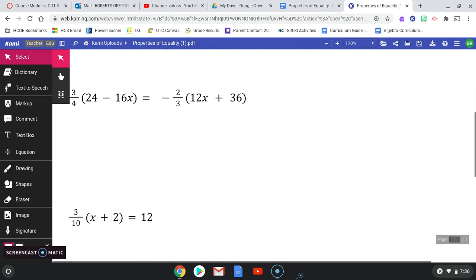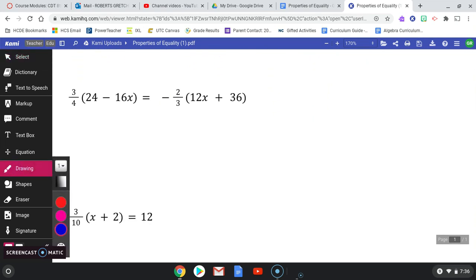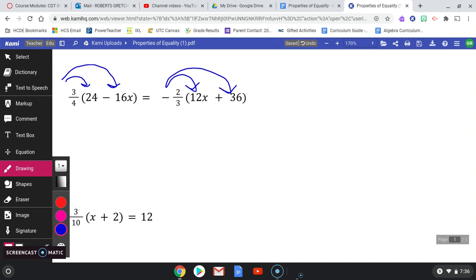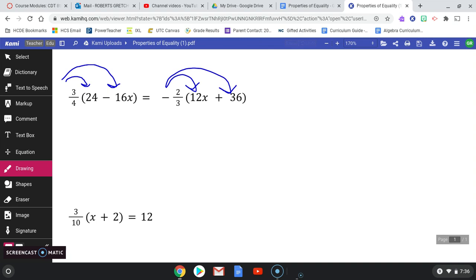Let's do the next example, which is a little more challenging. We're distributing rational numbers — sharing three-fourths and negative two-thirds with everything in their respective parentheses. Three-fourths distributes to the left parentheses only, and negative two-thirds distributes to the right. For three-fourths of 24: if 24 items split into 4 groups gives 6 each, then 3 groups make 18. So that's positive 18.